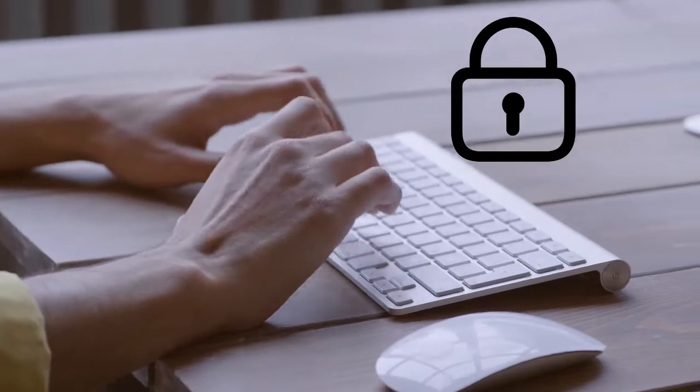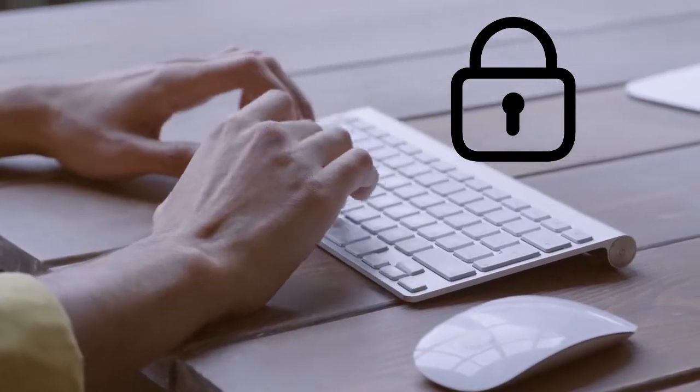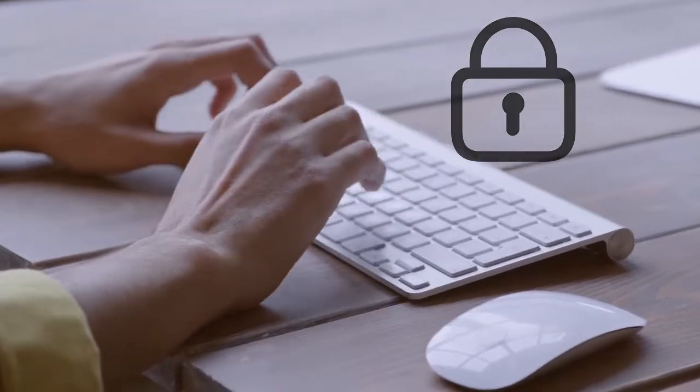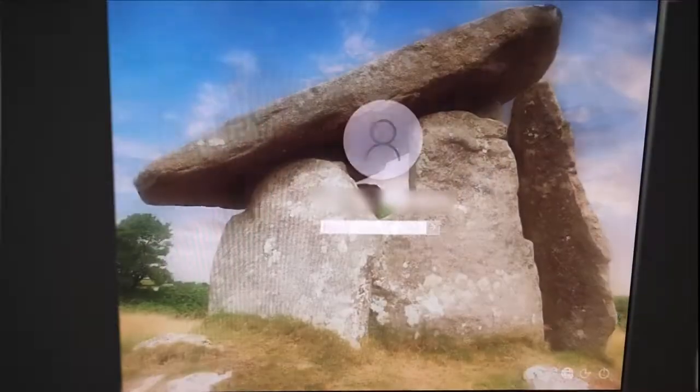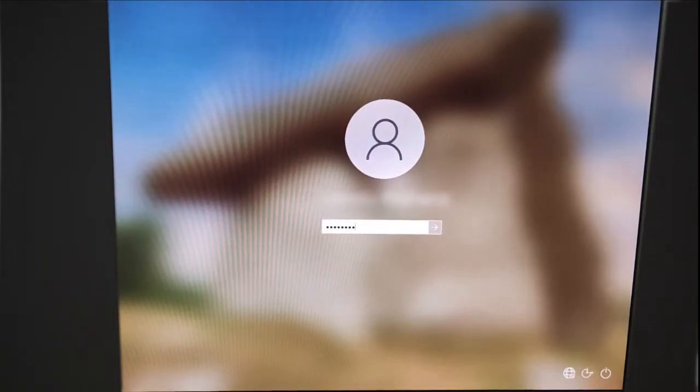Locking your computers when you are not at your desk is a good practice. But look at this. My computer has a very strong password.